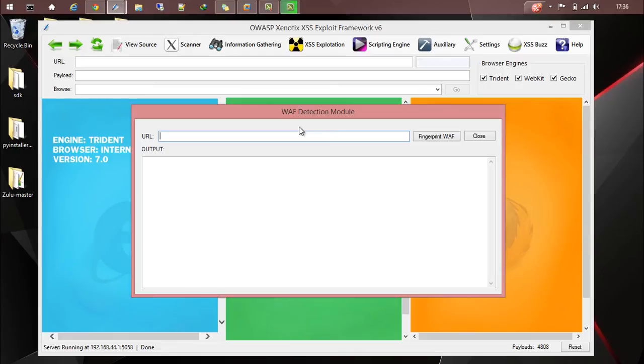WAF is basically a web application firewall or filter, so you can identify that before doing your scans or exploitation. That will be handy.